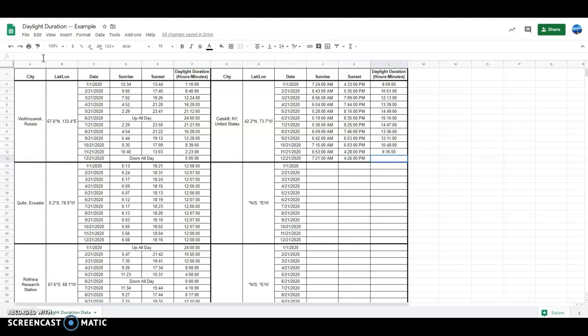The last piece of data to enter here is the daylight duration — that was 9 hours and 5 minutes.